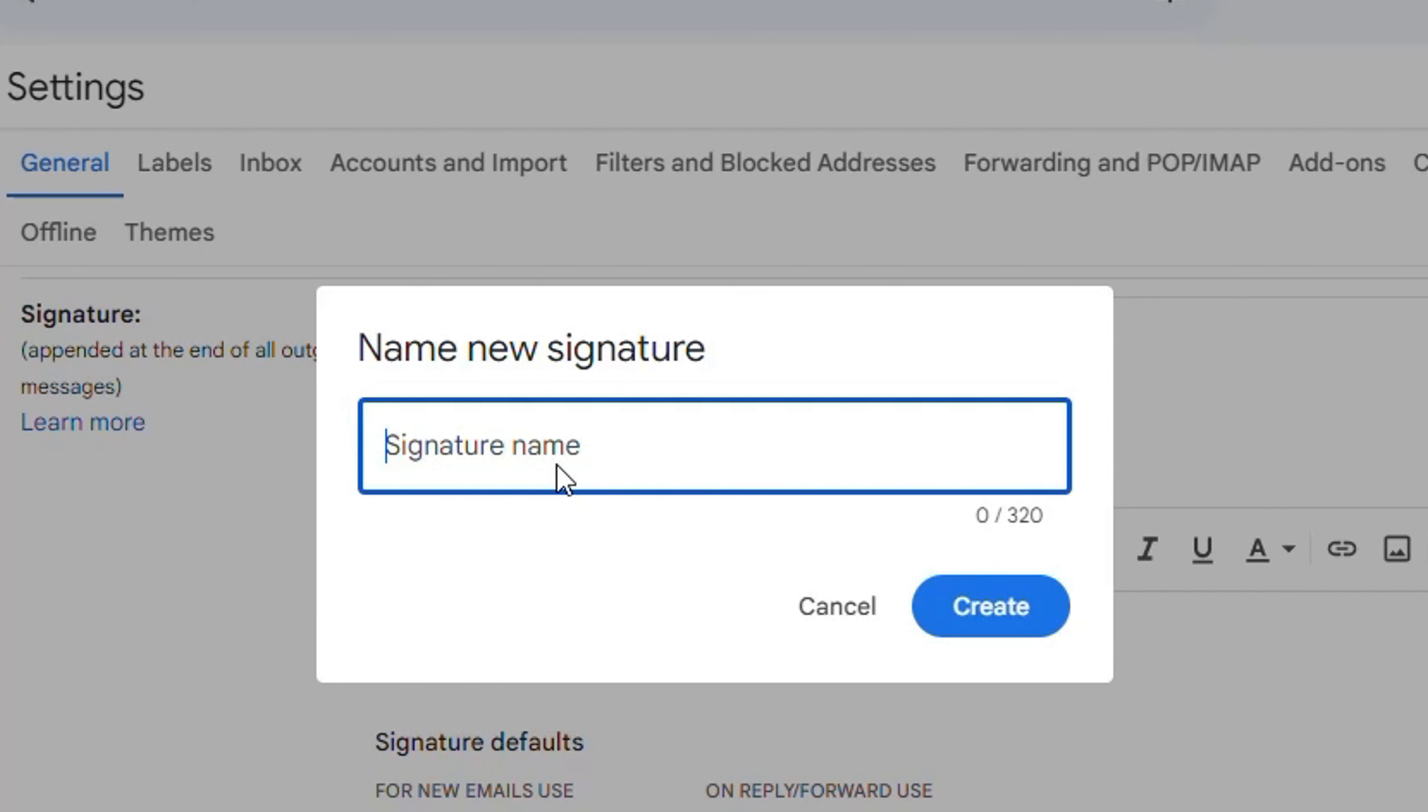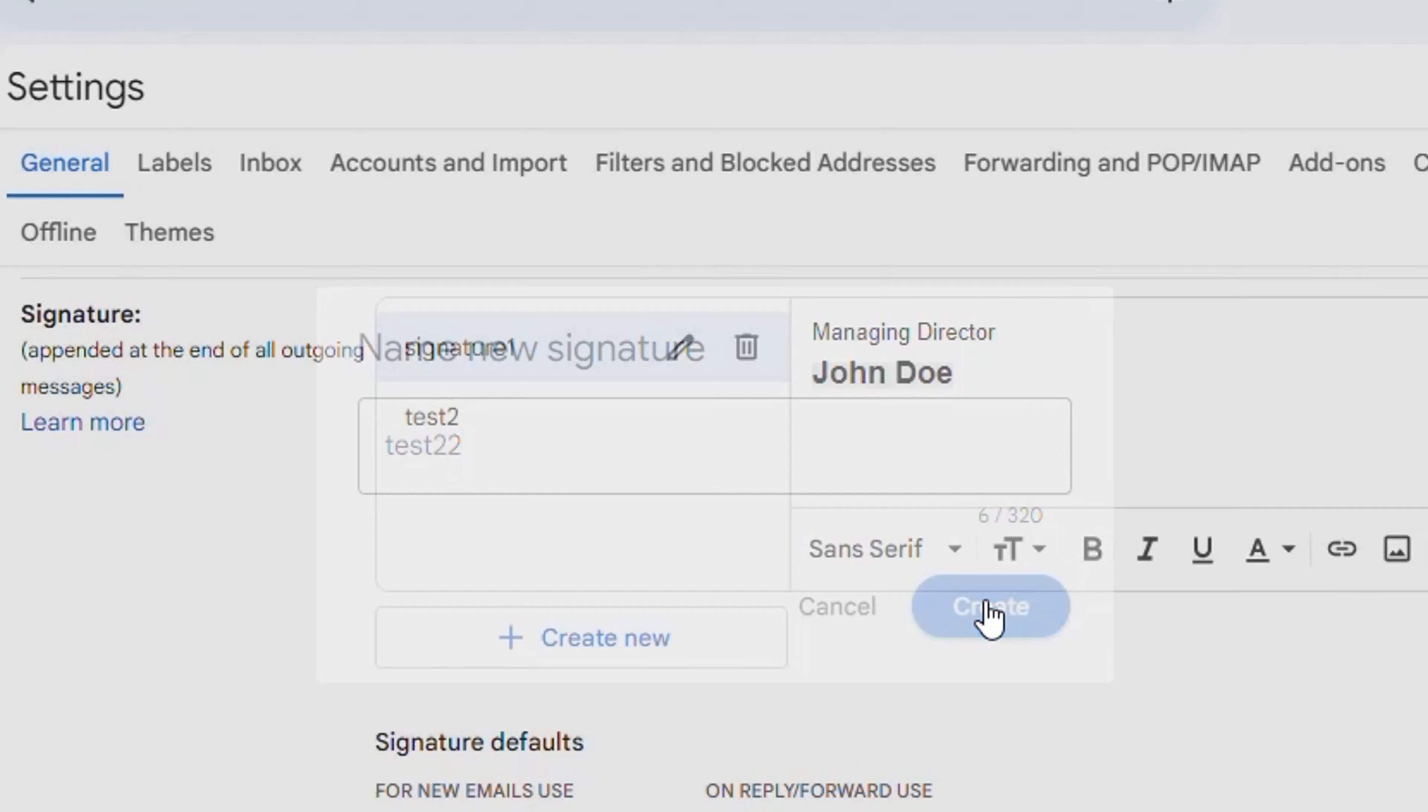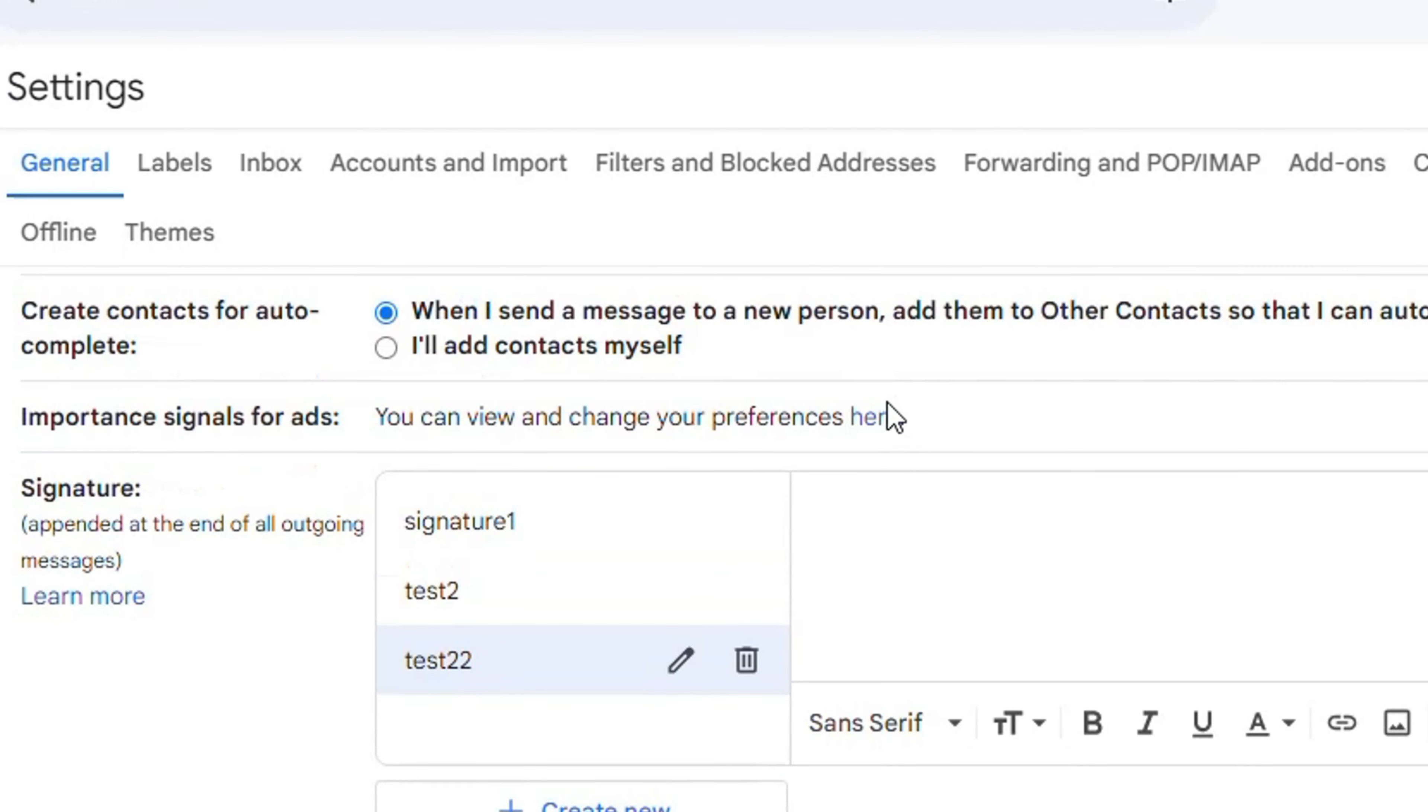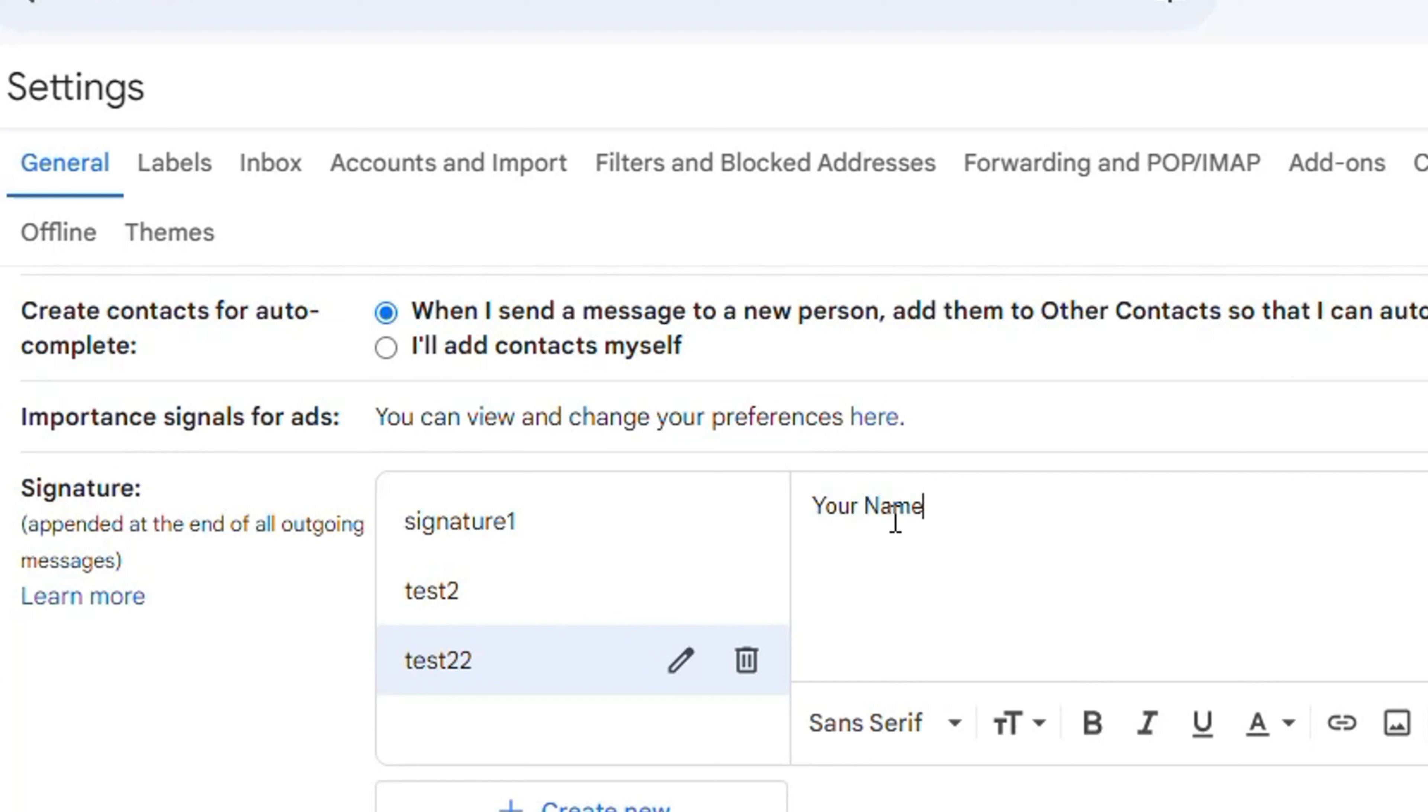You can paste your signature template if you like, otherwise you can just write it here - your name, your position, and you can add other things like what I have shown you previously.